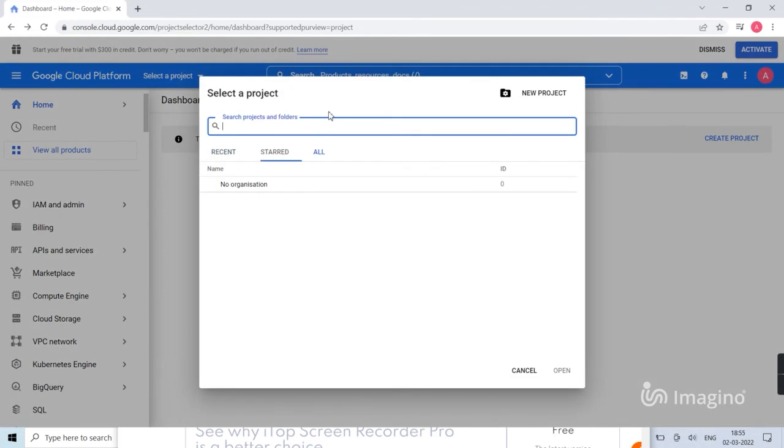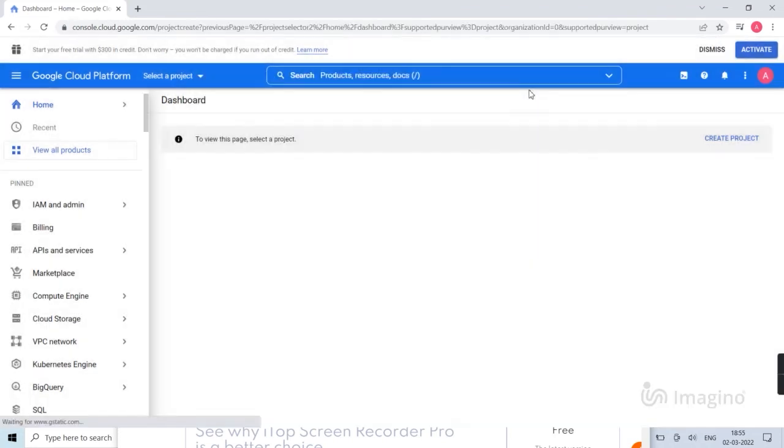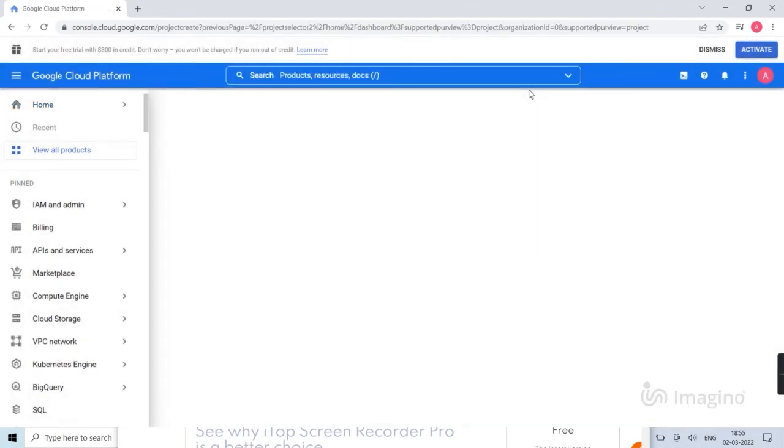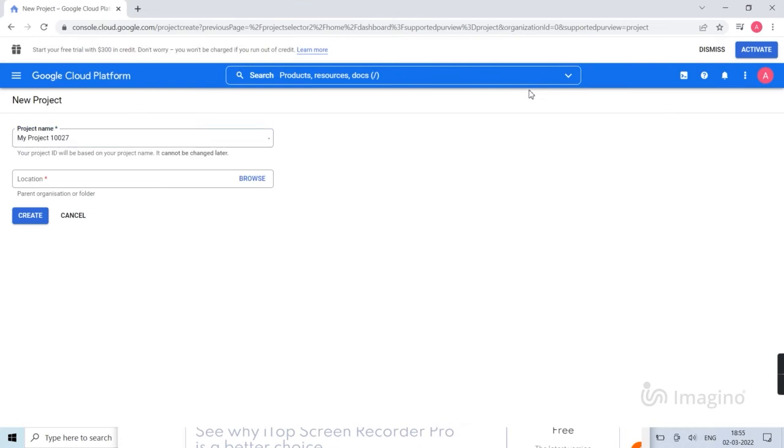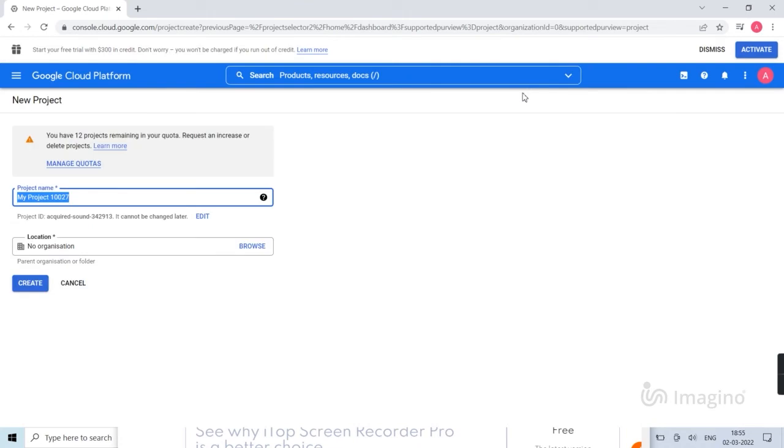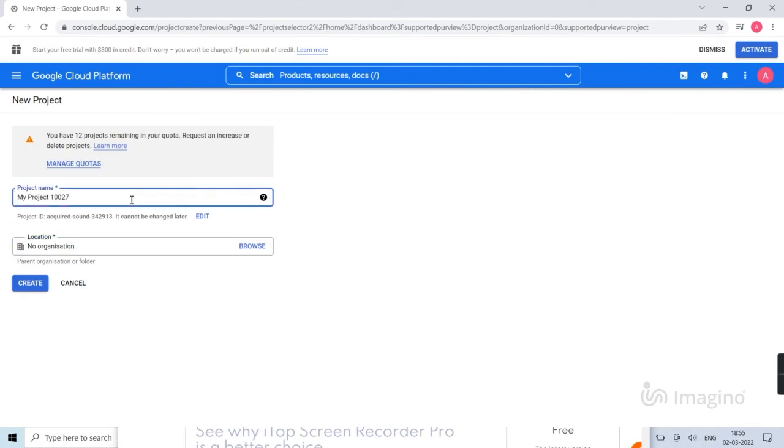Create new project, then add project name, and click on create.